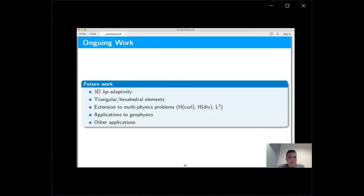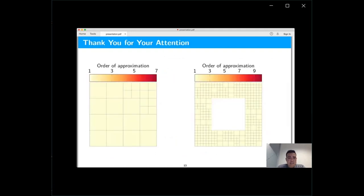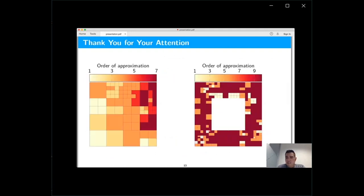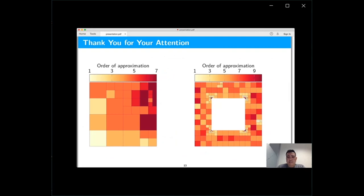Future work is mainly devoted to the extension to multi-physics problems and to applications in geophysics. Thank you for your attention.